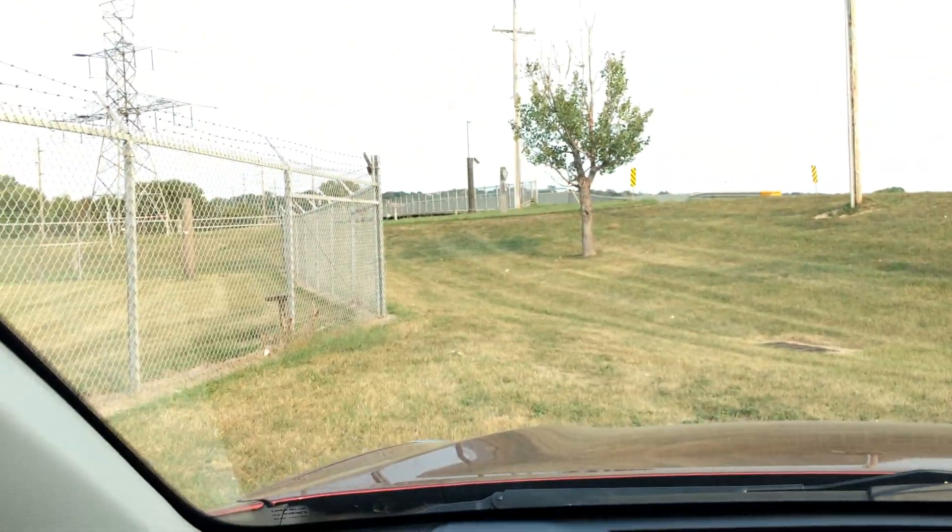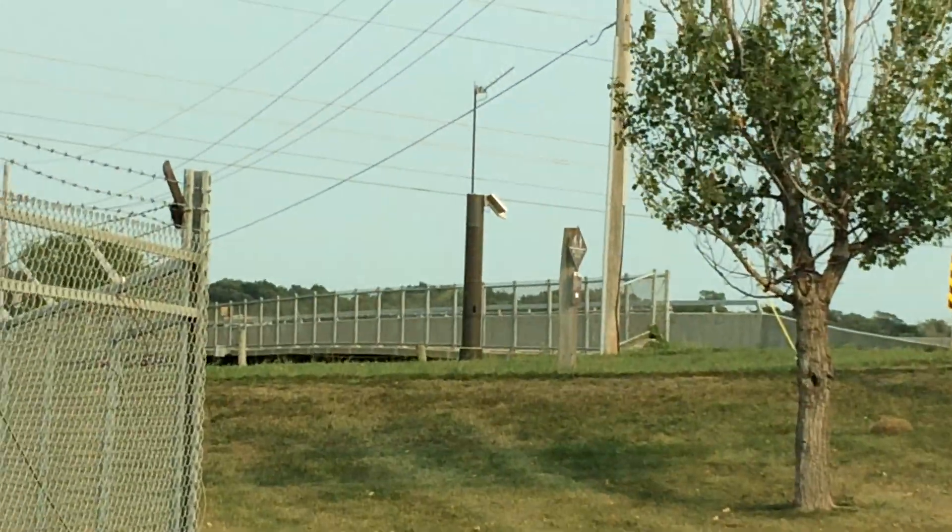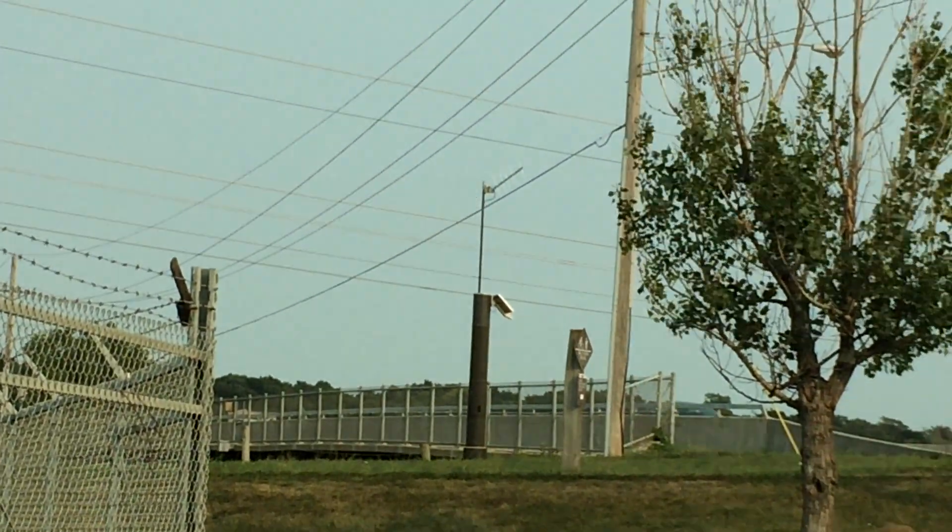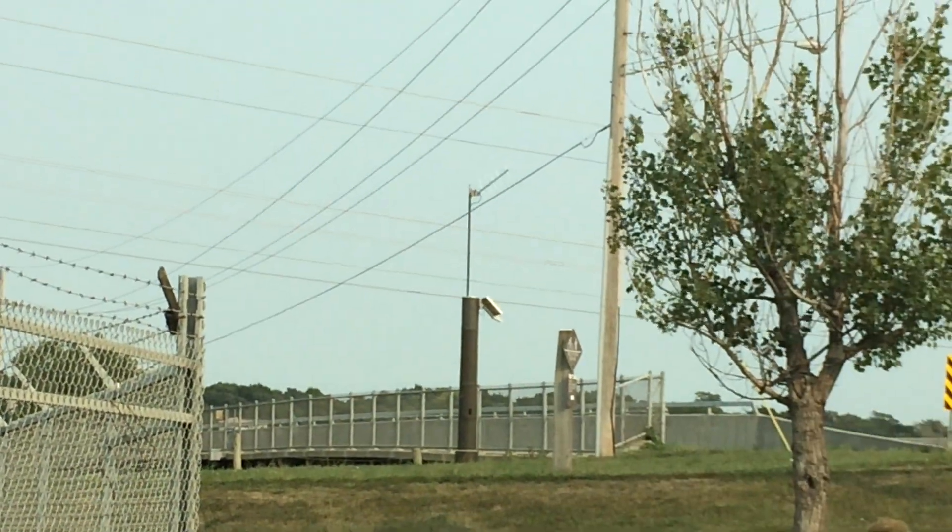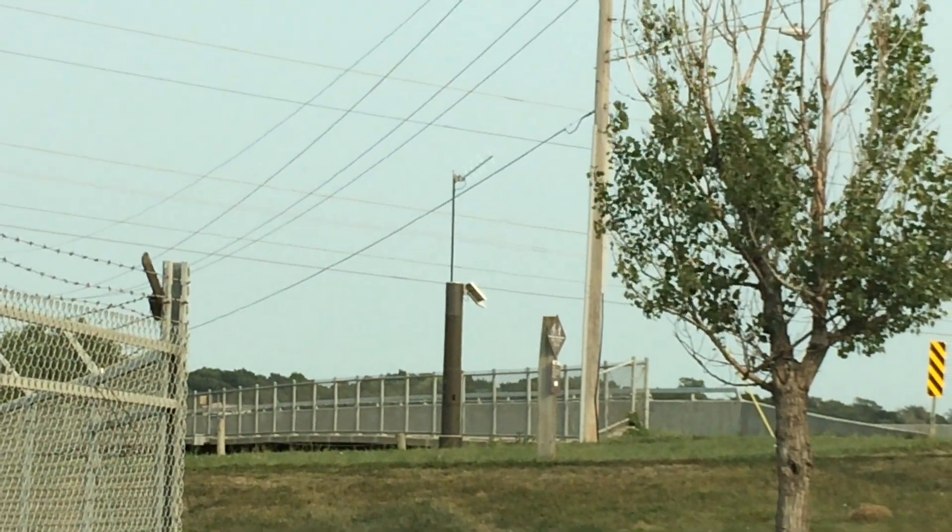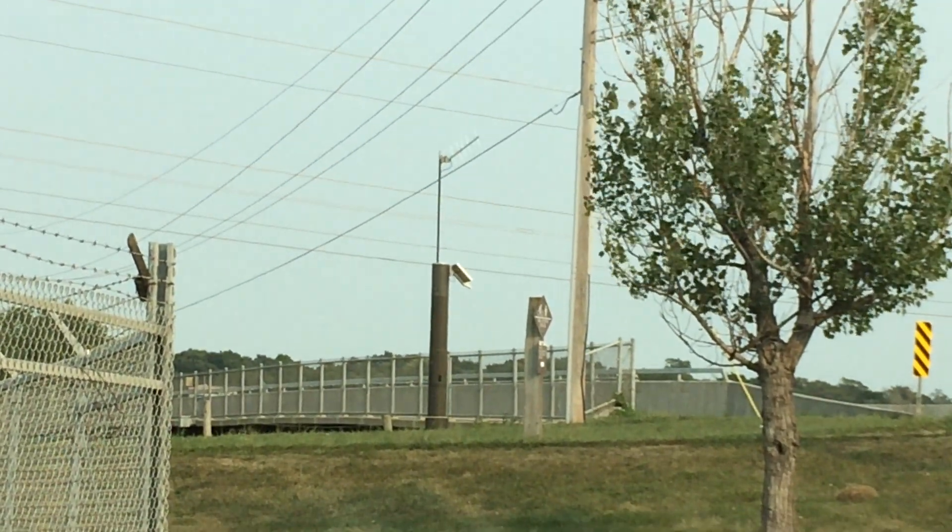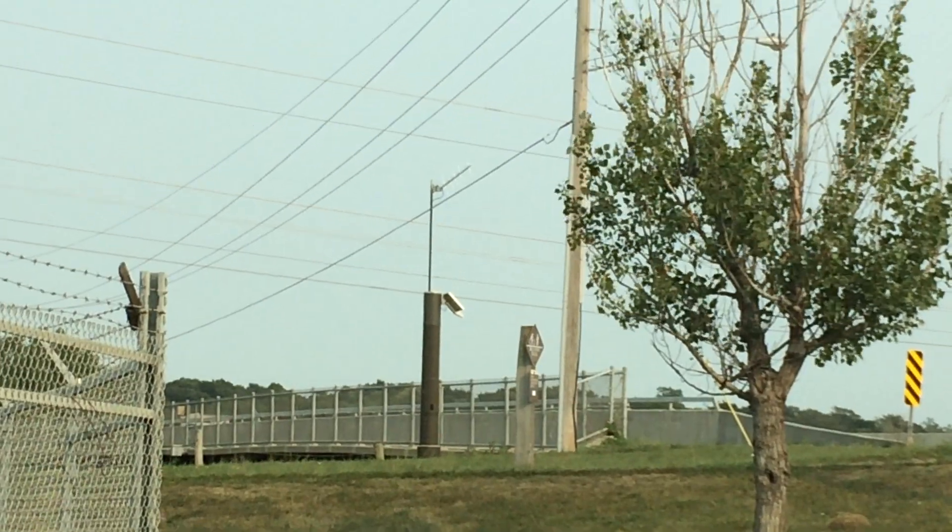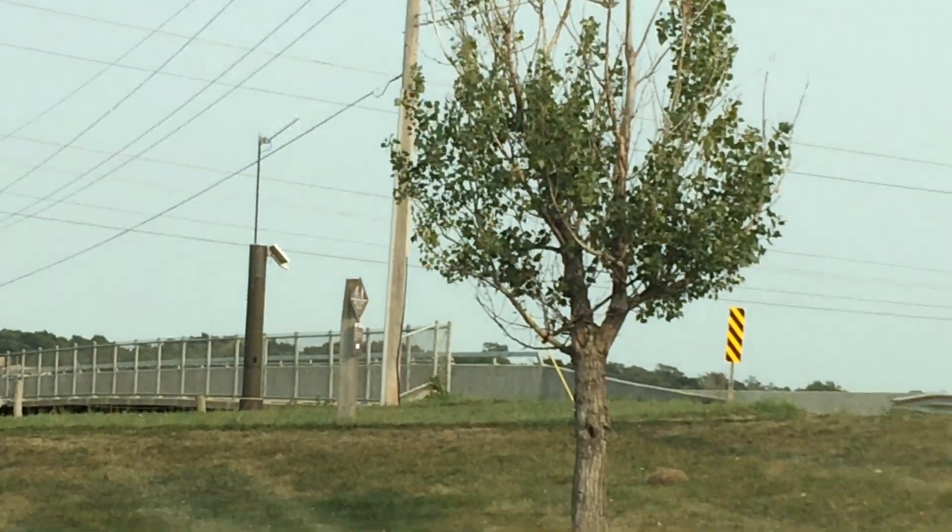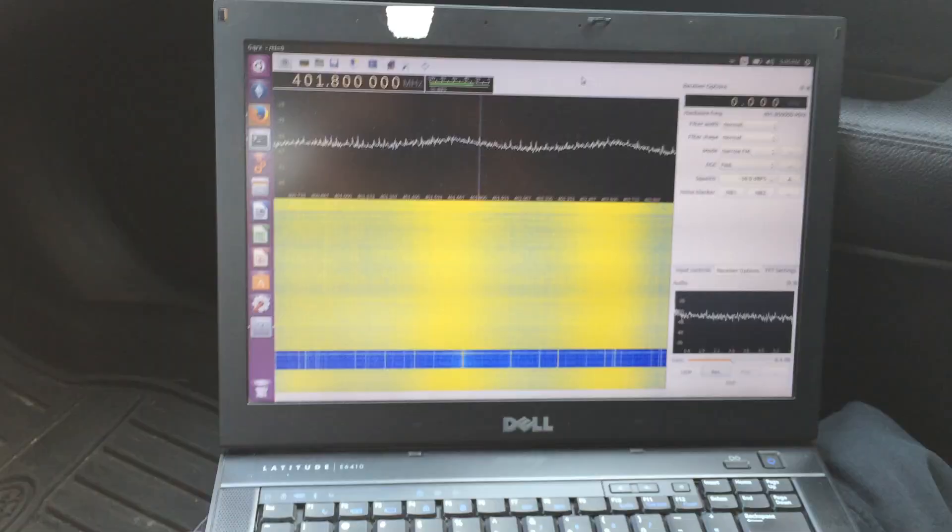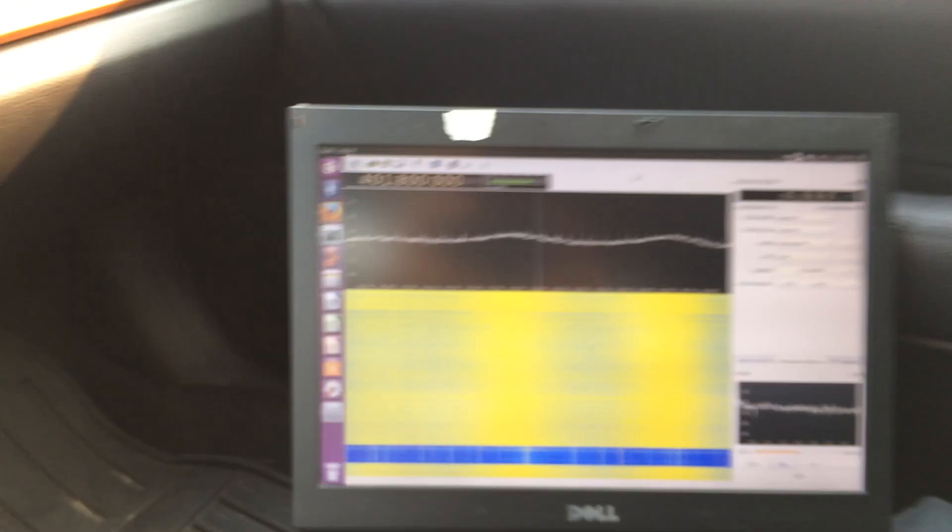So yeah, that's what a satellite uplink signal from a USGS stream gauge looks like, going to the GOES-13 satellite.